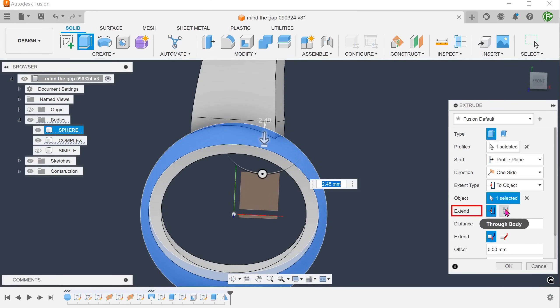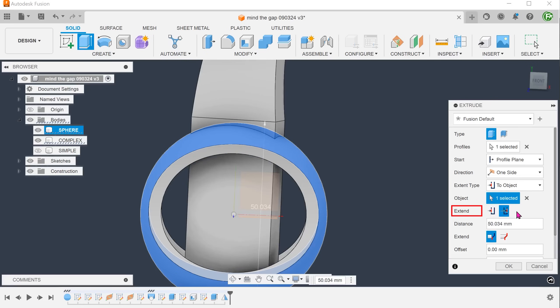If we look at the extend options, we can also select to body. This will terminate up against the bottom side. Let's go back to selecting to body.